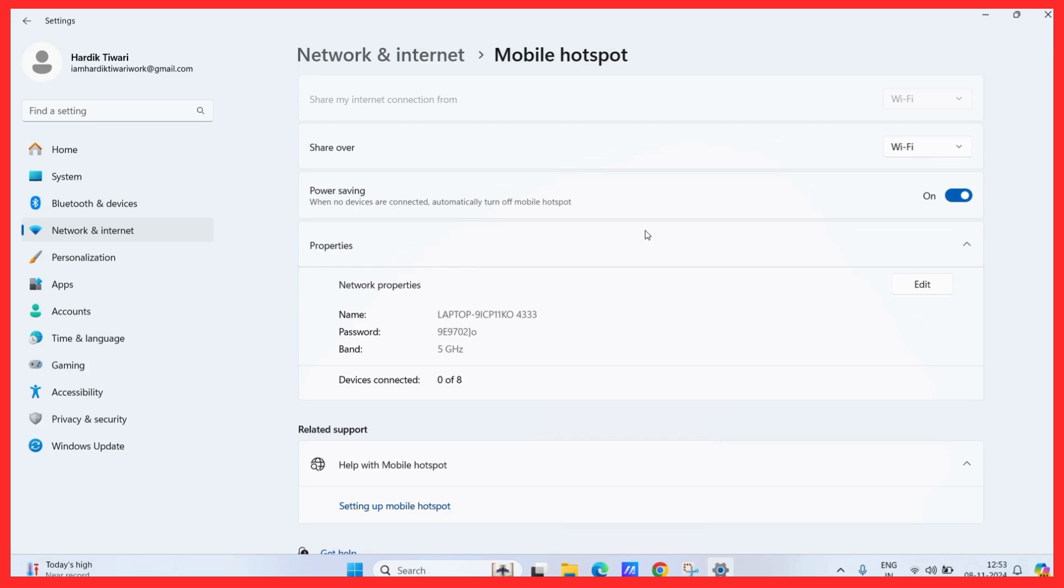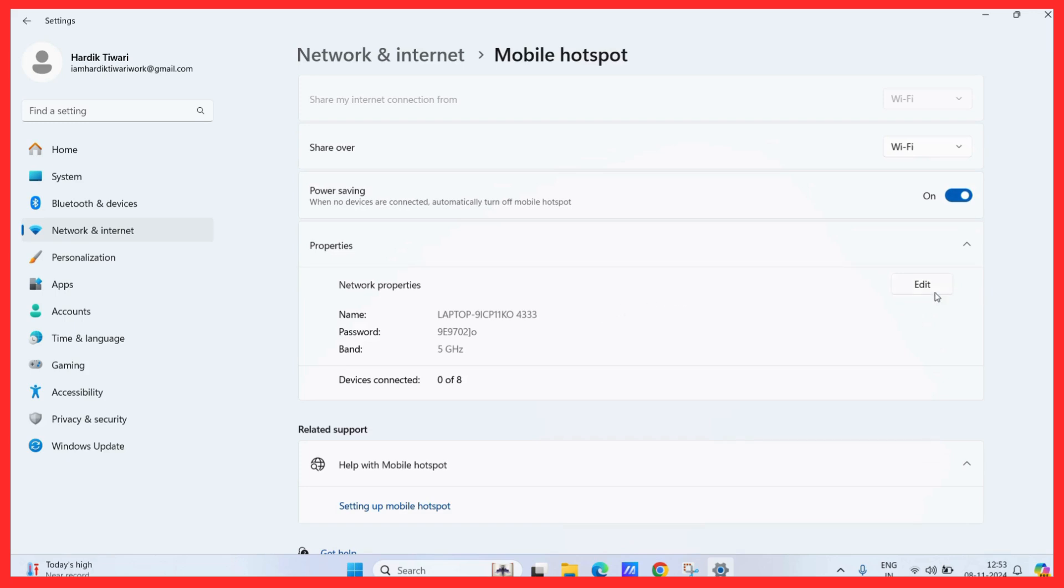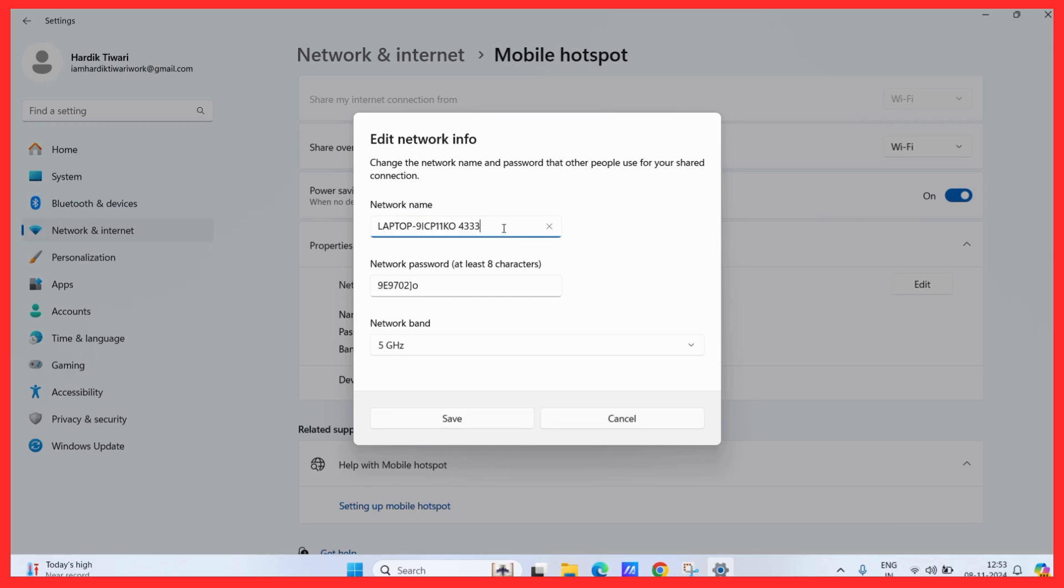Then, there is the properties. From the properties, you can do a lot of operations like you may change the SSID name or the name which will appear to other devices which will try to connect this computer. Then, you may also choose to set a new password or change the password.